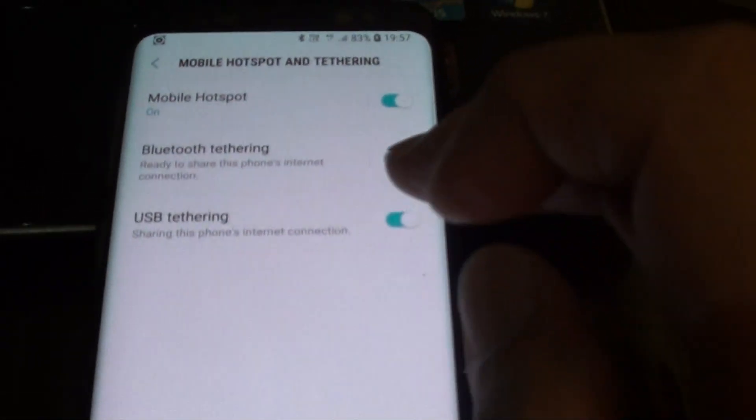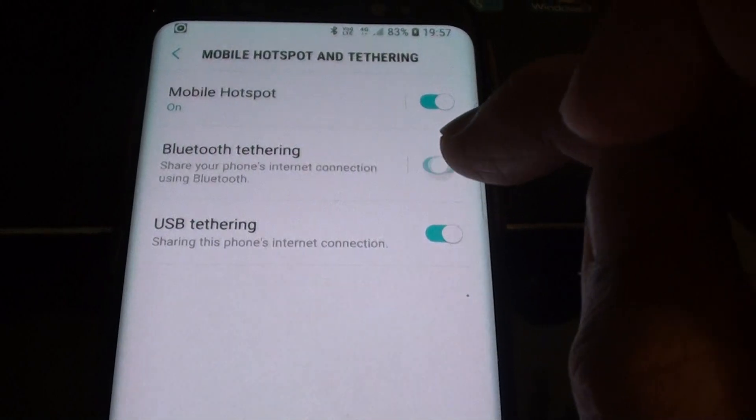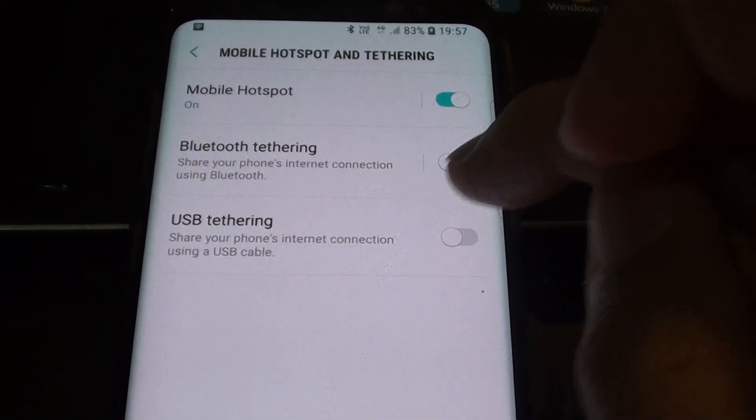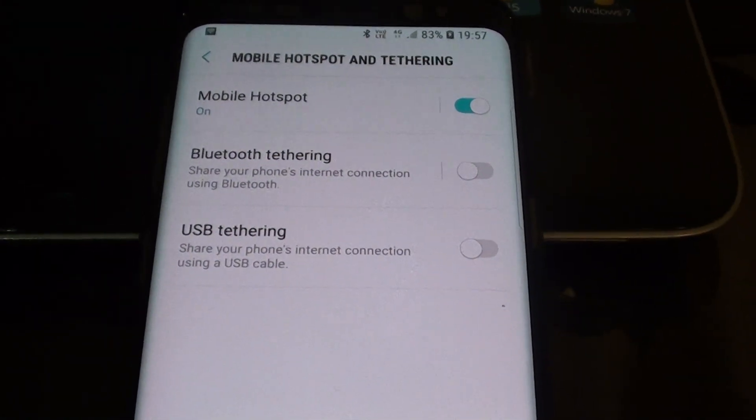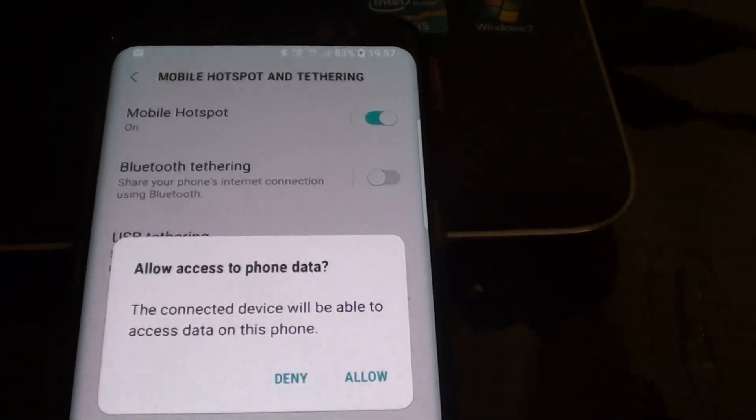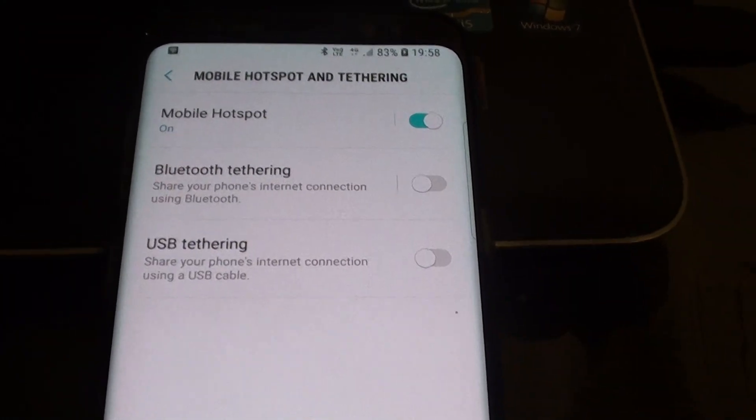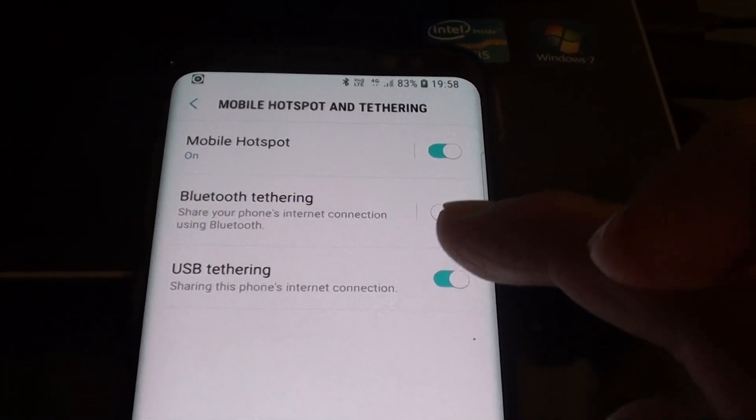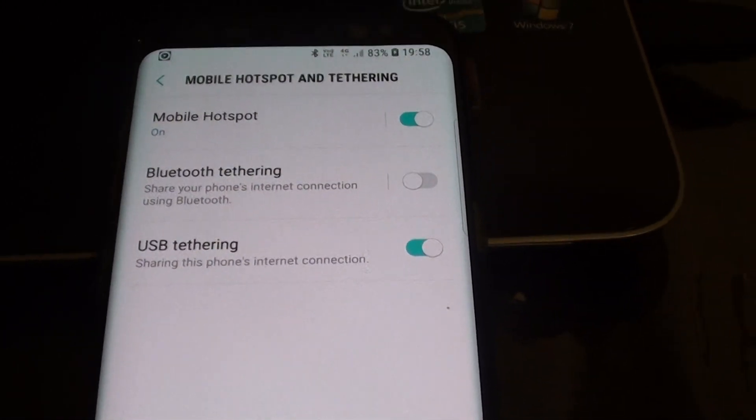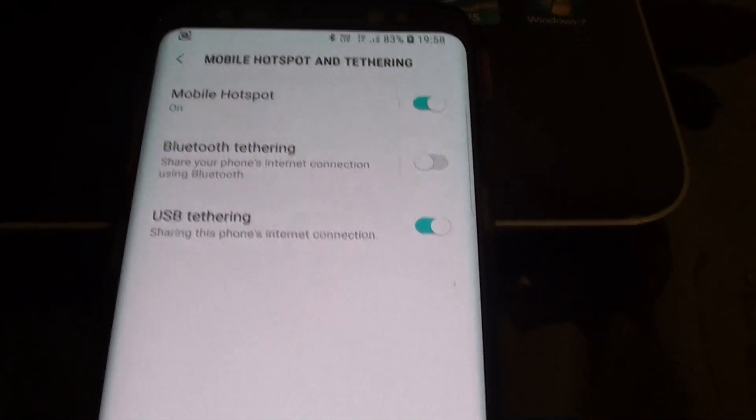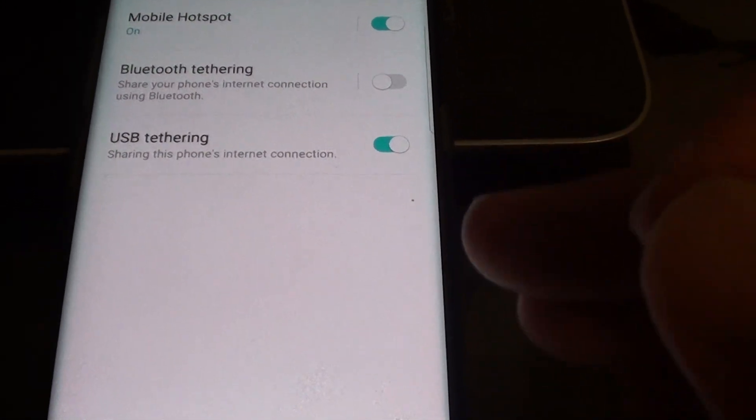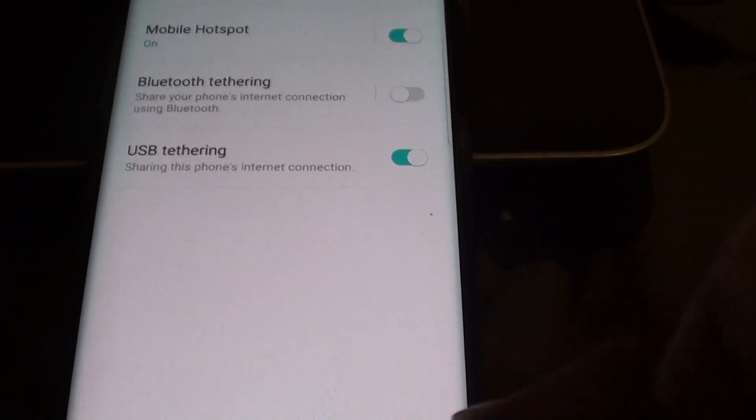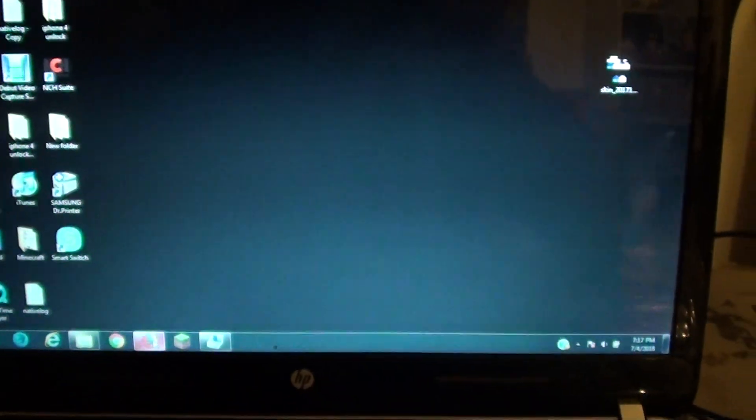And then enable USB tethering. So tap on enable. I'm just going to tap on the enable button right there. Once you do that, it may ask you if you want to allow connections on your phone, just tap on yes.